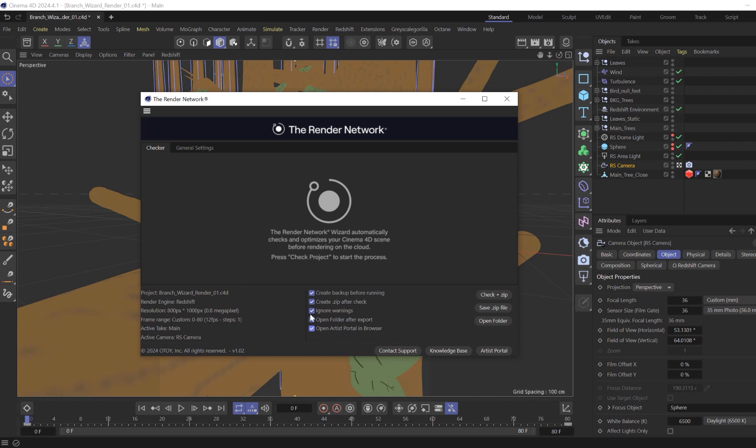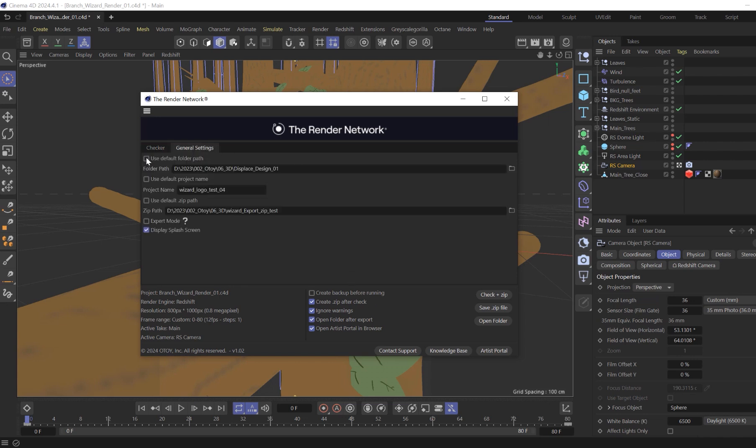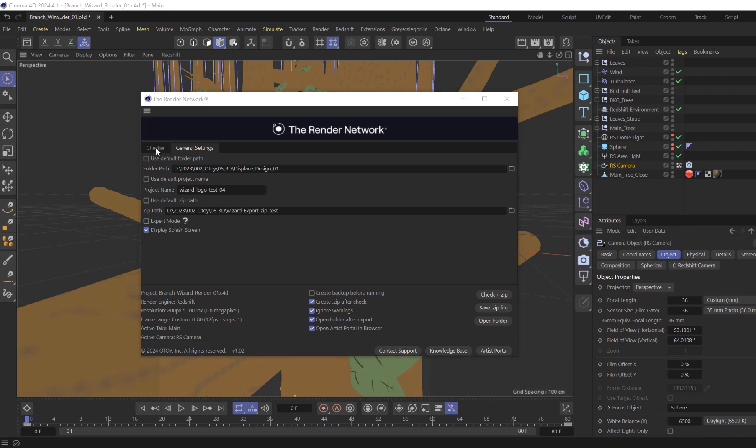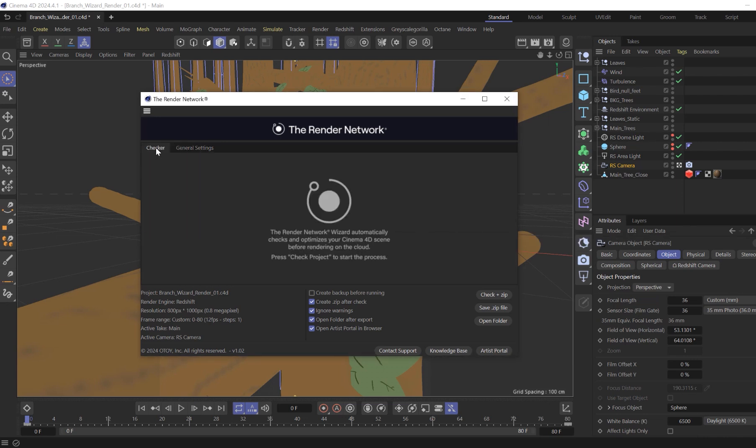Let's move on to General Settings. You can set your file path or leave it at default. An Expert Mode: when you know your scene will render and are using the wizard as a packer, just take note it will do some automatic operations that can make your redshift scenes run more efficient on the render network.